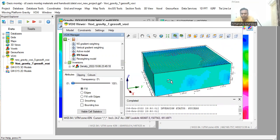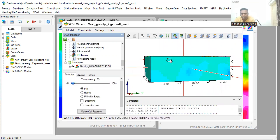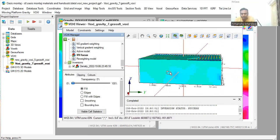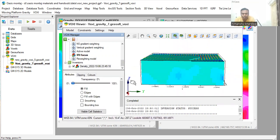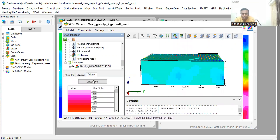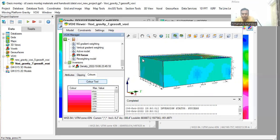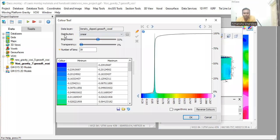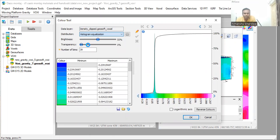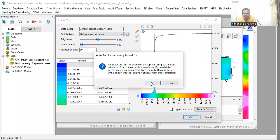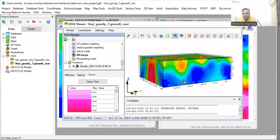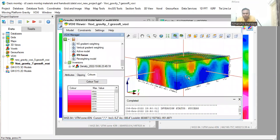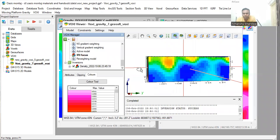But the color appearance is not good. So you can correct the dynamic range of the color by clicking on the color tool button. You can see the distribution. It is a linear distribution. You can change it to other kind of distribution by selecting. You can see that the color distribution is now better.